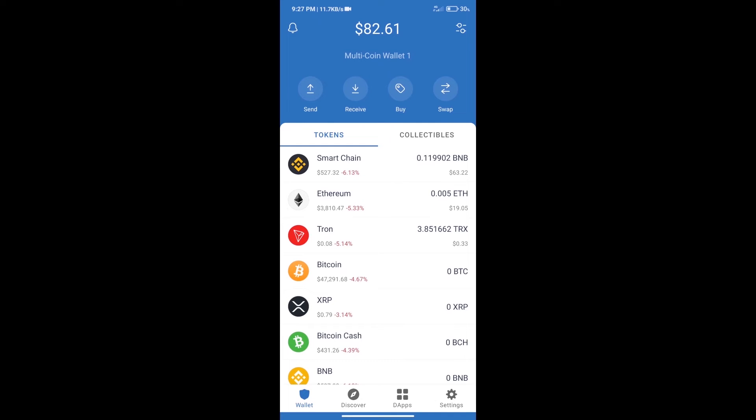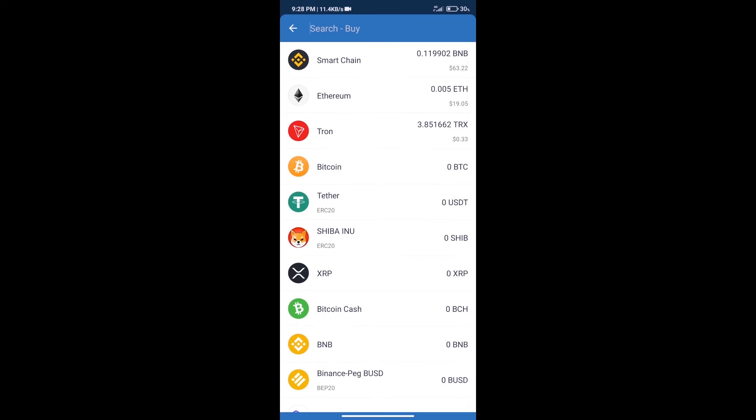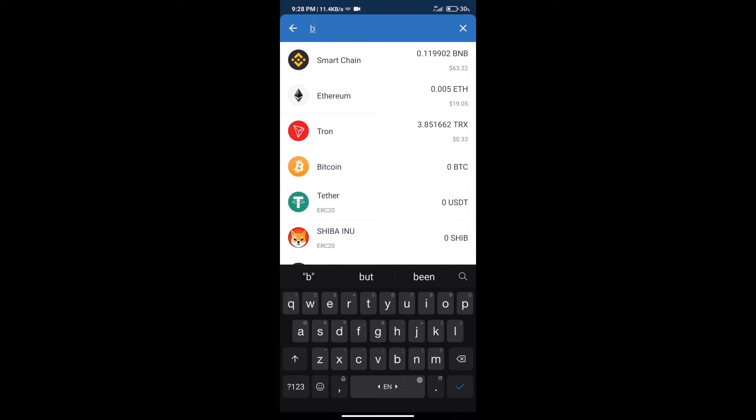Hello guys, today we will tell you how to buy Speech Chain token on Trust Wallet. Firstly, we will purchase BNB Smart Chain. After that, we will click on the buy button, and here we will search BNB.